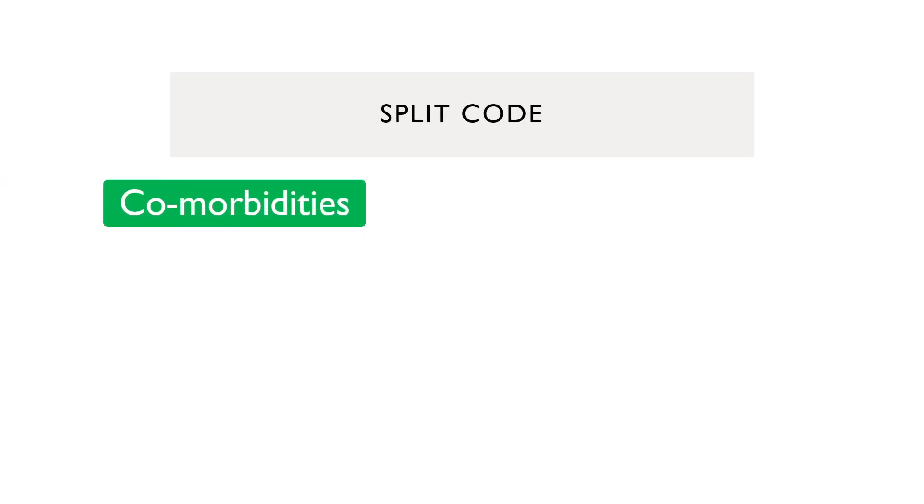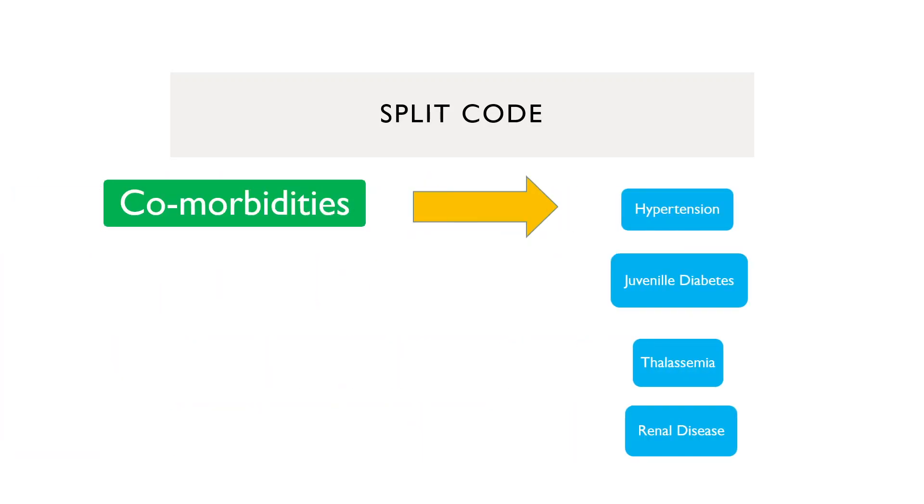In the first method, that is split into codes, comorbidities will be subcoded into hypertension, juvenile diabetes, thalassemia, renal disease, and the comorbidities code ceased to exist. It will no longer exist.